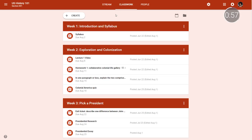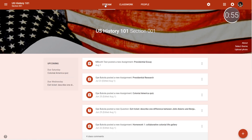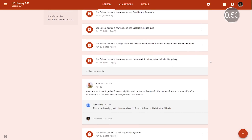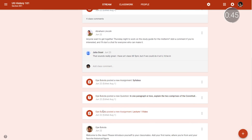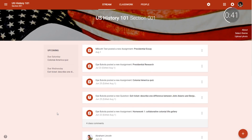Thanks to the classwork page, the class stream can be used for class updates. Detailed assignments and questions are moved to classwork, transforming the stream into a conversational hub where teachers can notify their students about upcoming deadlines, post announcements, and more. Students can also post and start their own discussions, creating a virtual forum and classroom. Posts on the stream have been redesigned with a more compact view, which allows teachers and students to view more content on the page and avoid missing important updates.